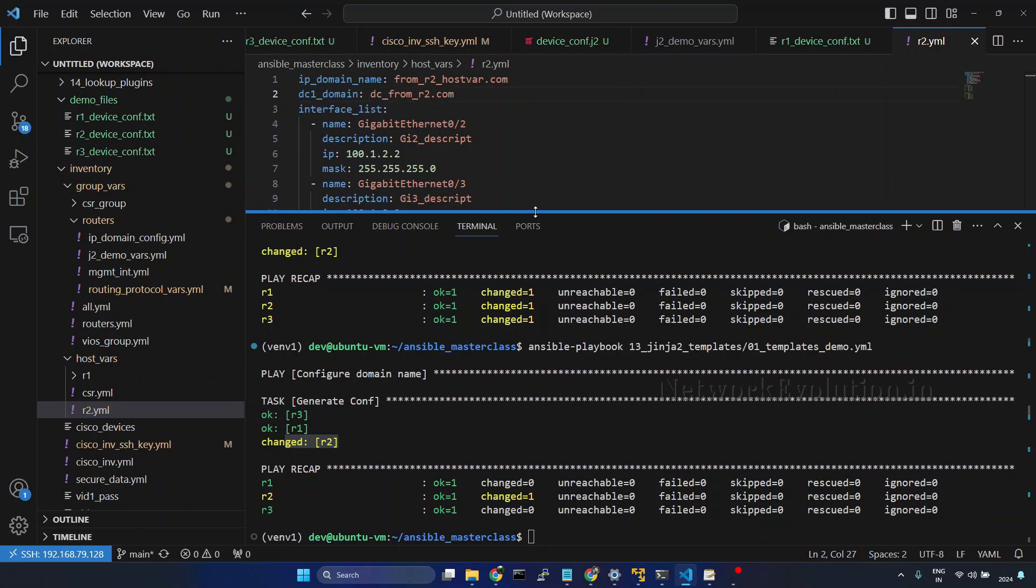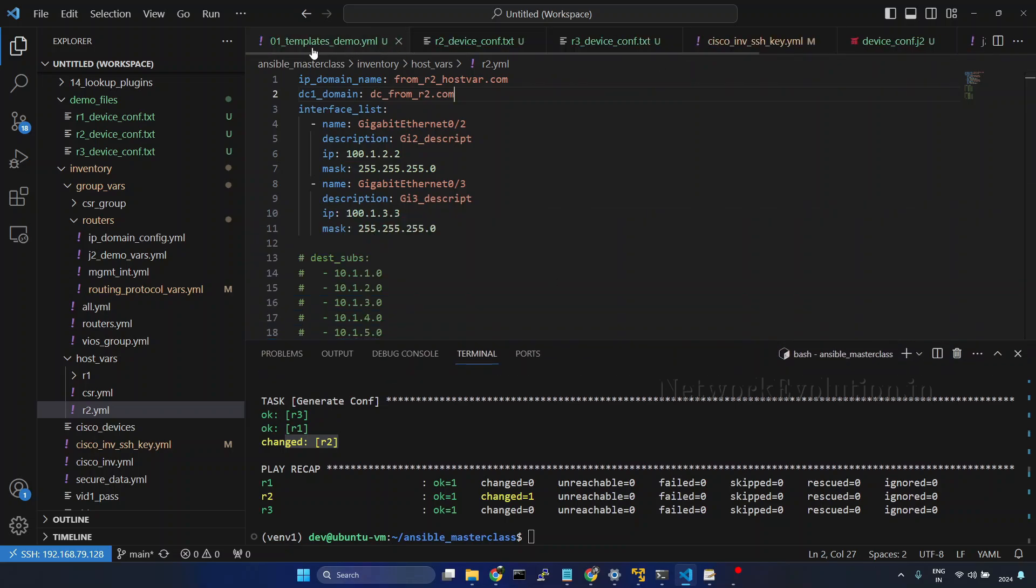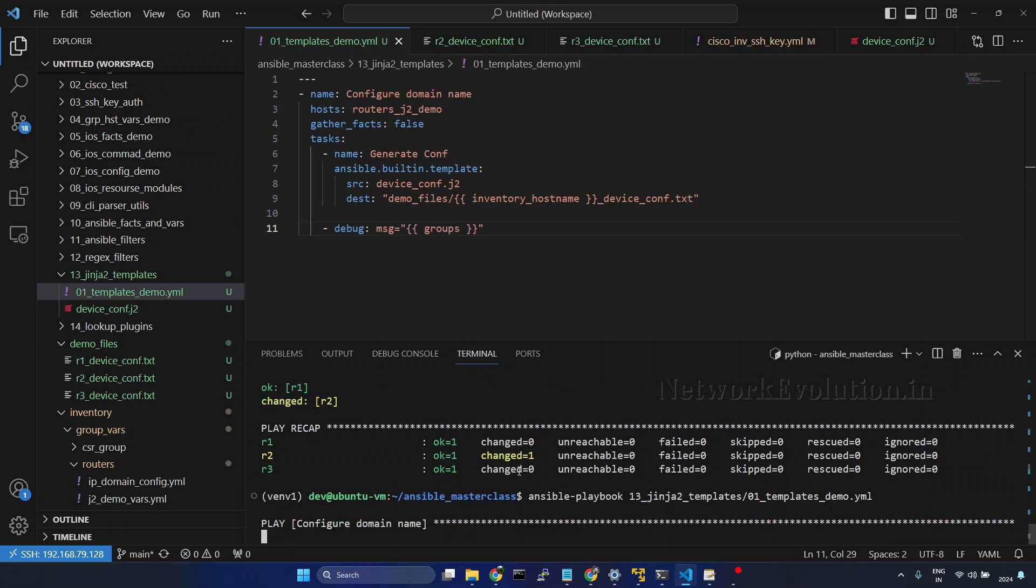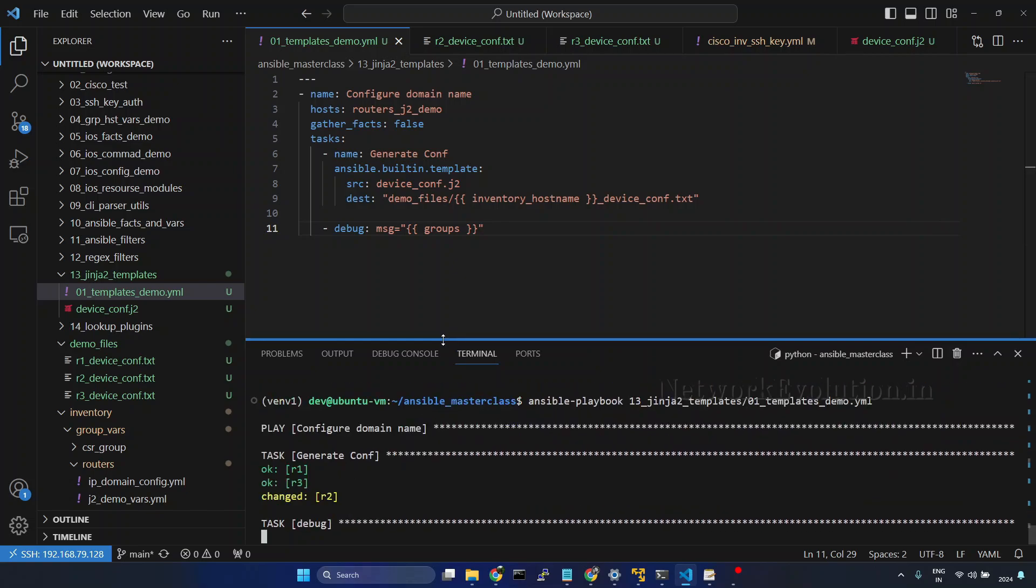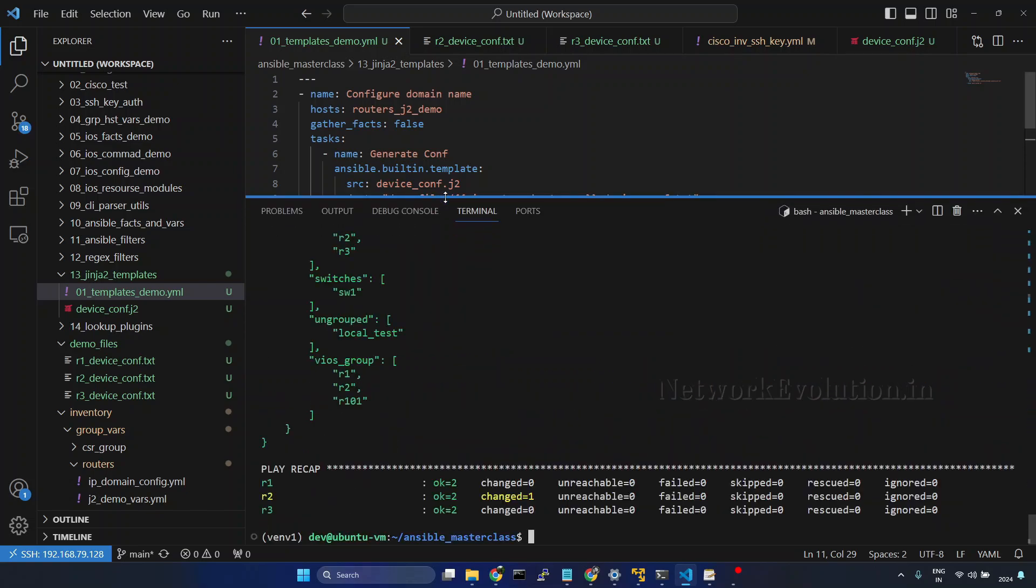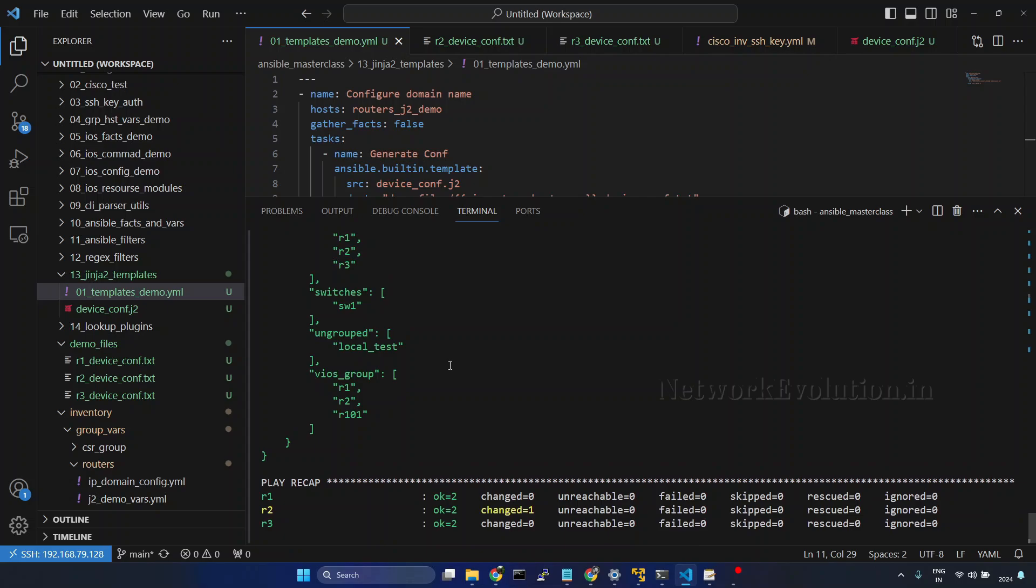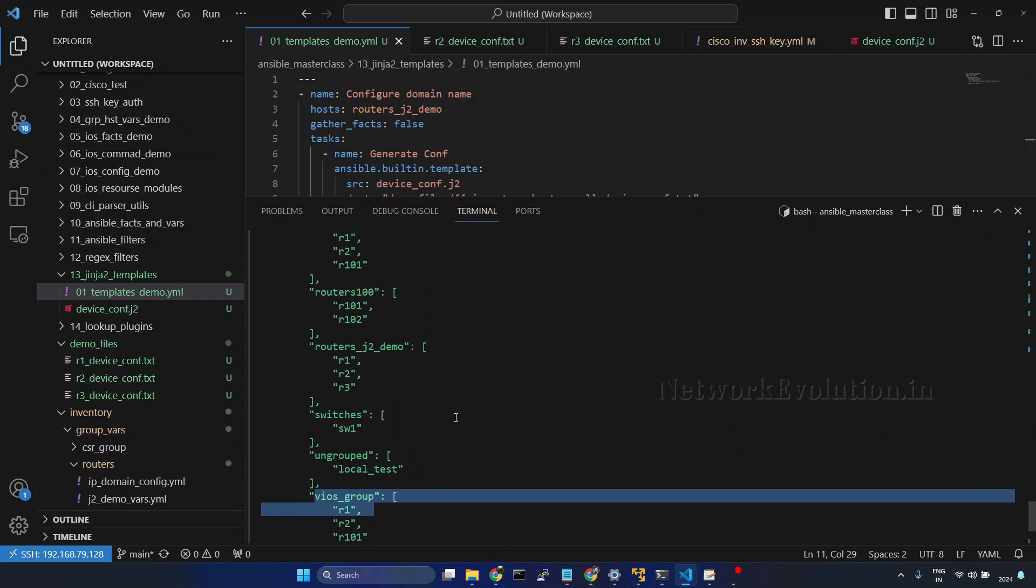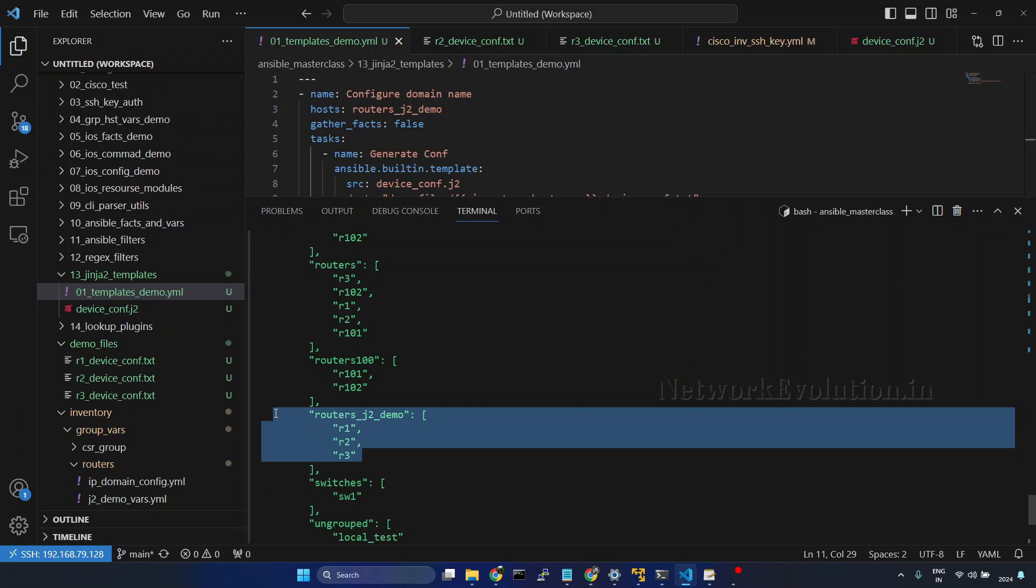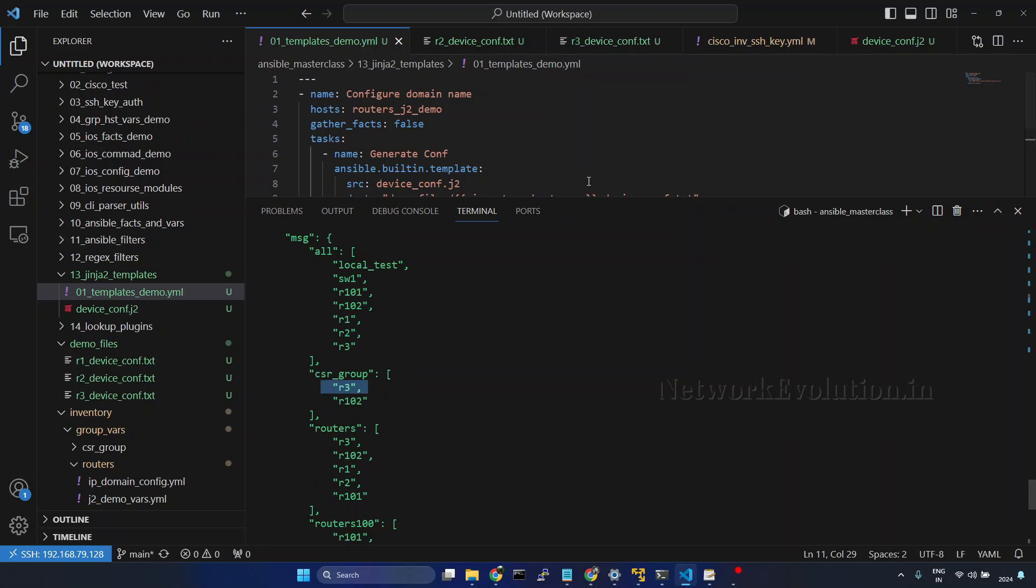Now we will see how to generate certain configurations based on device group. I will go to the playbook here. First we will try to print the groups. Save it. I will run the playbook. Here we will be getting all the device group details. R1 and R2 are part of VAOS group. And here we can see another group which we created, routers_j2_demo. R3 is part of CSR group.